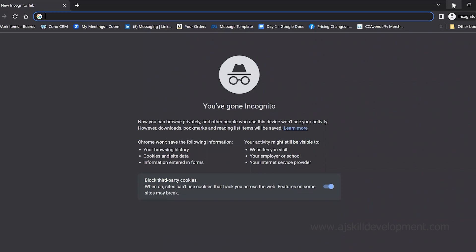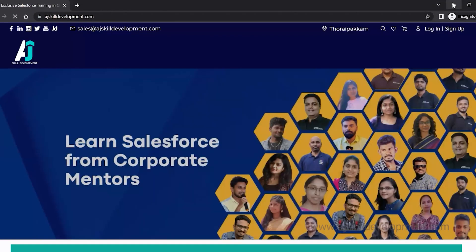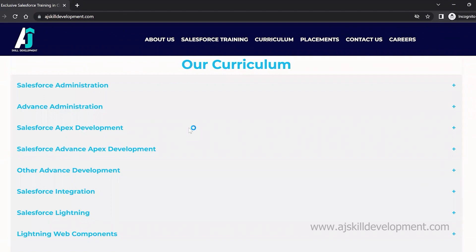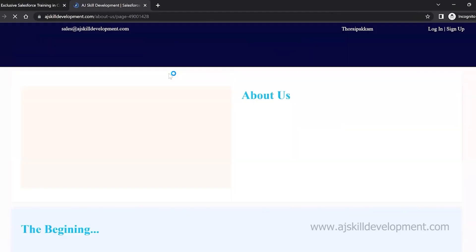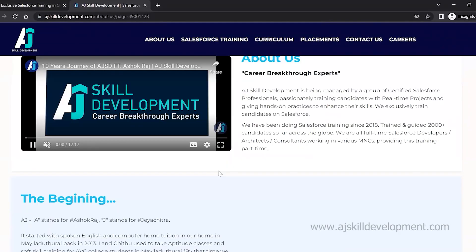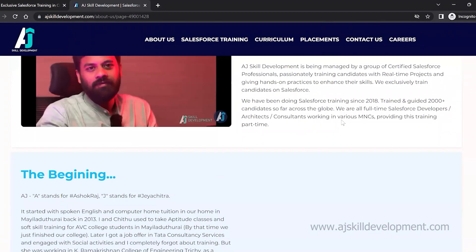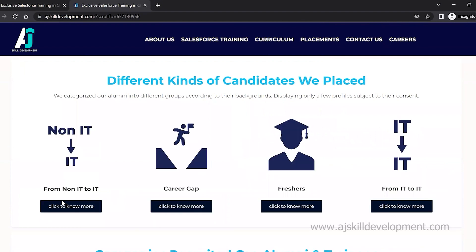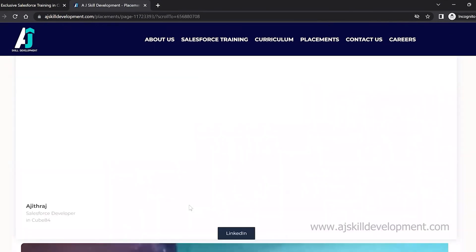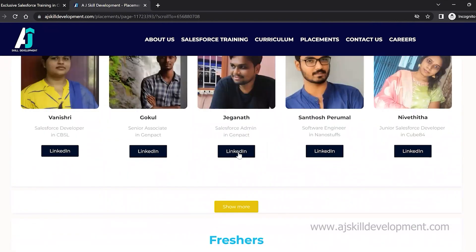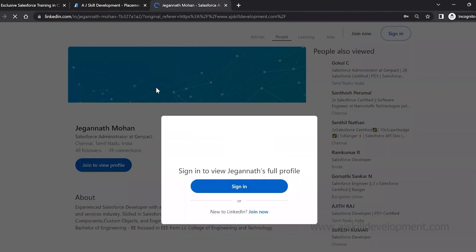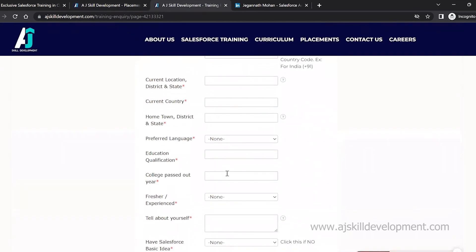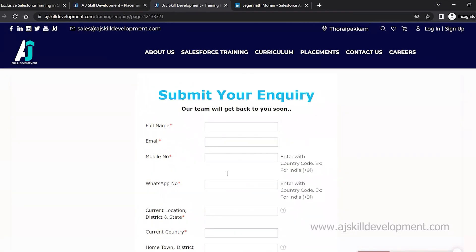If you are interested in learning Salesforce, visit the AJ Skill Development website, where you can find the course curriculum and the list of courses offered — including Salesforce Administrator and Salesforce Development courses. Visit the About Us section to know about the team. We have been doing Salesforce training since 2018 and have trained and guided 2,000-plus candidates. For placement assistance, visit that section to see the list of people trained and placed, and visit their LinkedIn pages for feedback. For course inquiries, click Contact Us, fill the form, and our team will get back to you. Thank you.